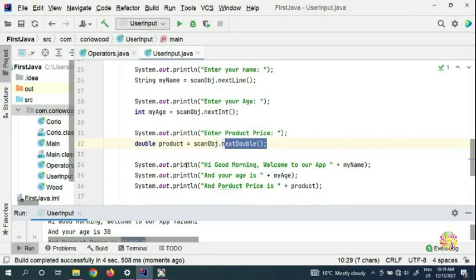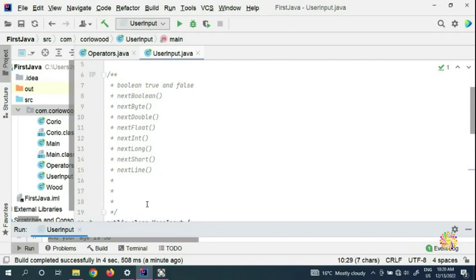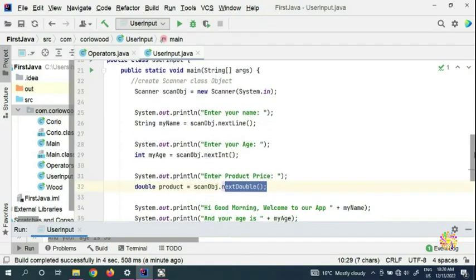For example, if you're working with a product price, you can put the text along with nextDouble, then add some mechanism to calculate tax — multiply it by some rate to get the tax for the product. That's how the Scanner input in Java works. Thanks for watching, don't forget to subscribe to Coreywood. If you have any questions, leave them in the comments. See you in the next video!